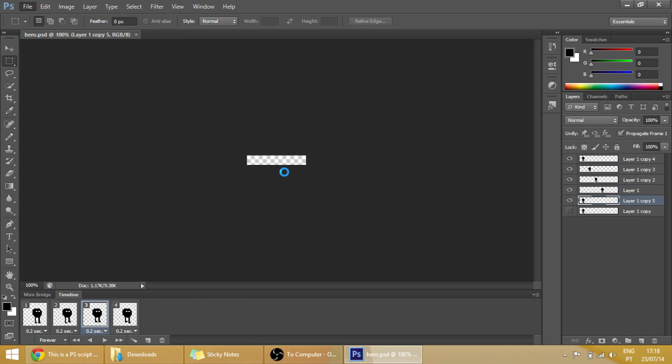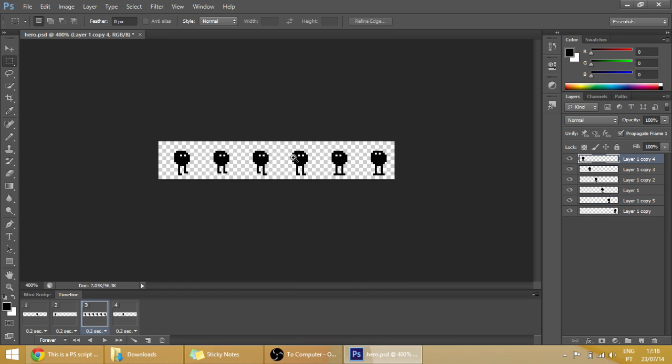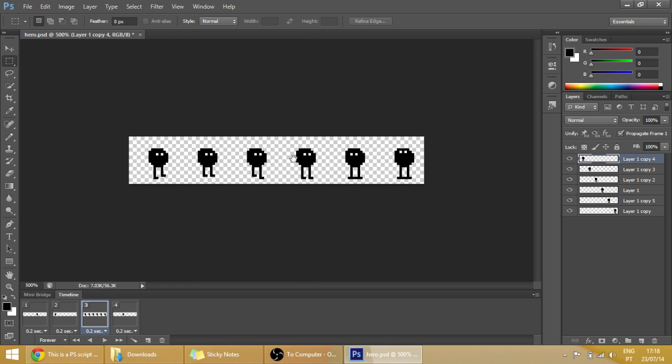And it will do some stuff that will make the sprite sheet for you.